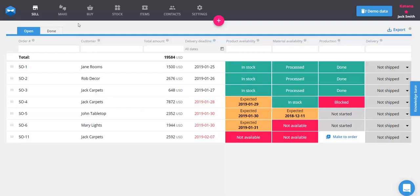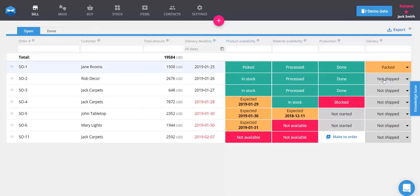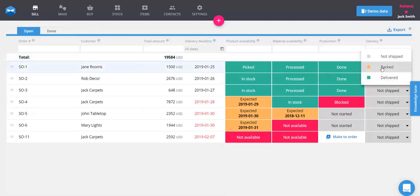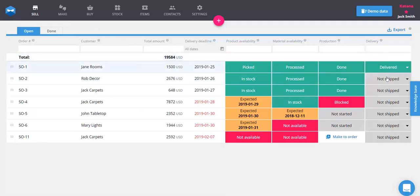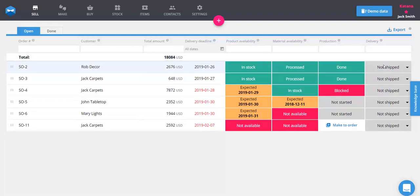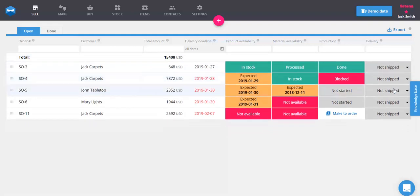You can change the status to 'packed,' which reserves it from stock for the order. When you mark it as 'delivered,' it closes the sales order and displays the order as complete. The order is now fulfilled. Congratulations, you've now completed your first order in Katana.